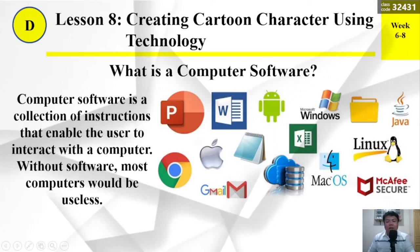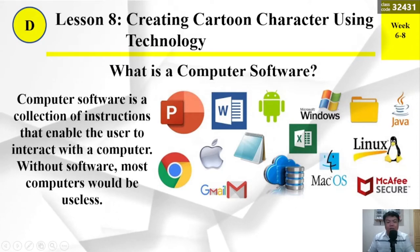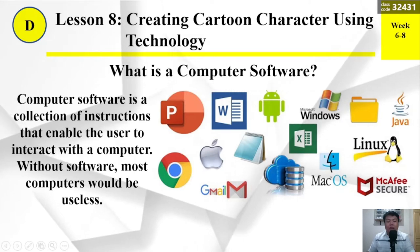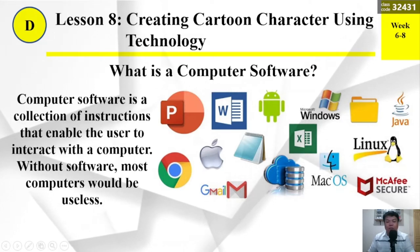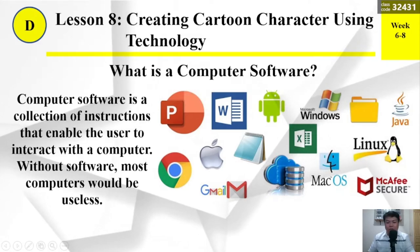Computer software is a collection of instructions that enable the user to interact with a computer. Without software, most computers would be useless.